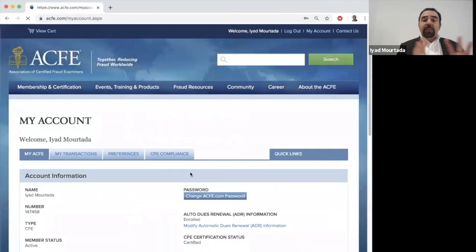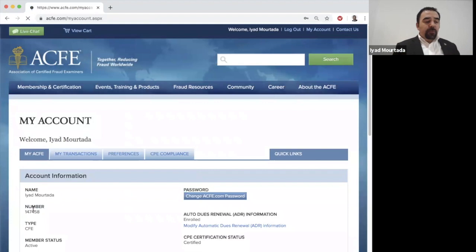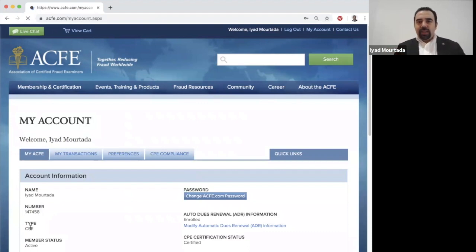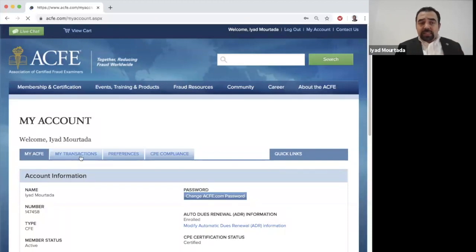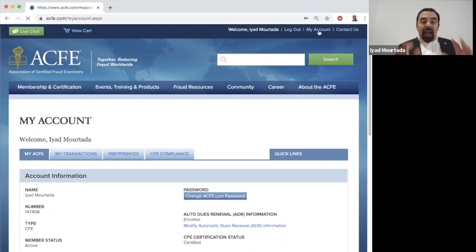Once logged in, you can see your ACFE membership number under your name. My membership type is CFE — I passed the CFE exam about 15 years ago. You can also see your membership expiration date and your transactions. If you don't see this information, go to the top and click 'My Account' to access everything.